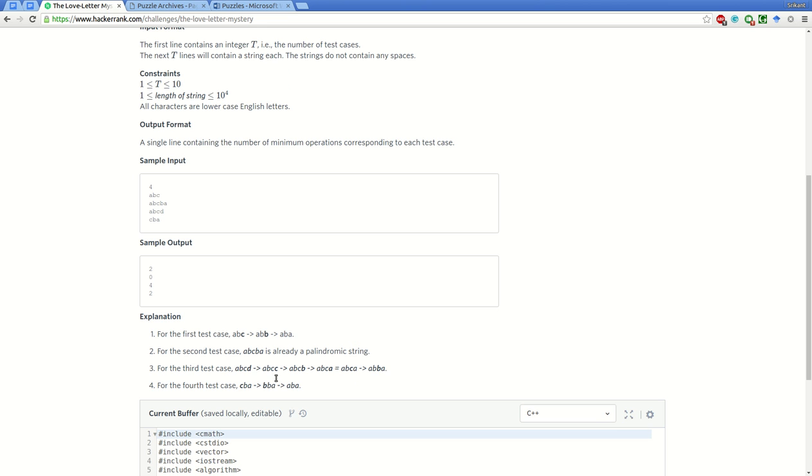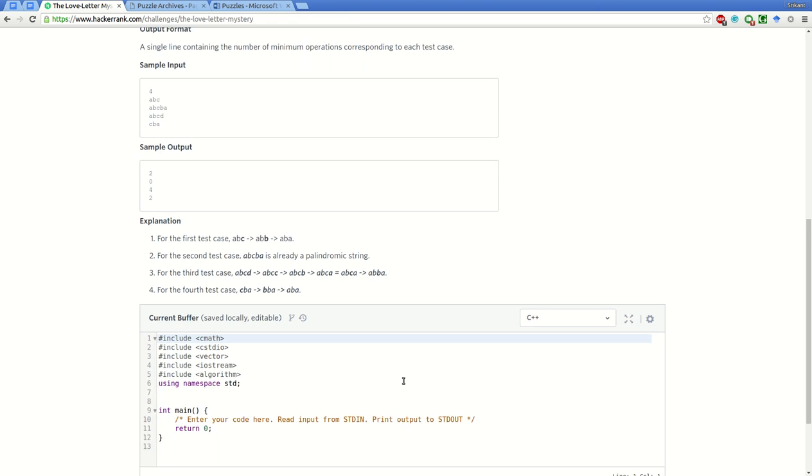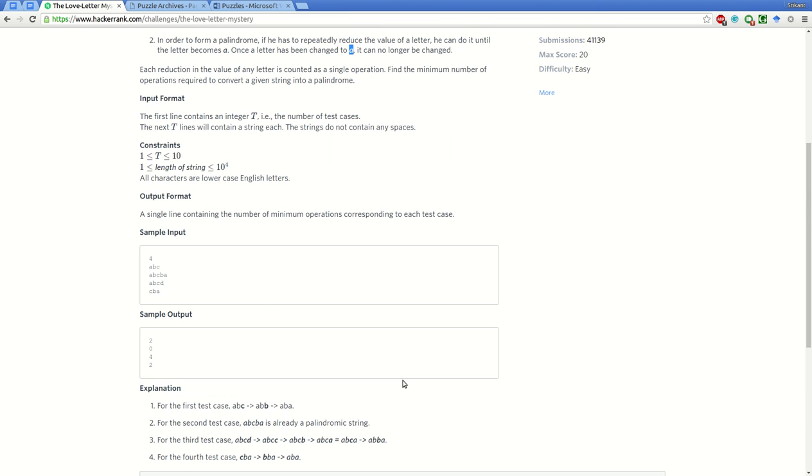Consider a sample example: 'abcd'. First, change D to C and it becomes 'abcc', then convert this C to B and we get the desired palindrome.